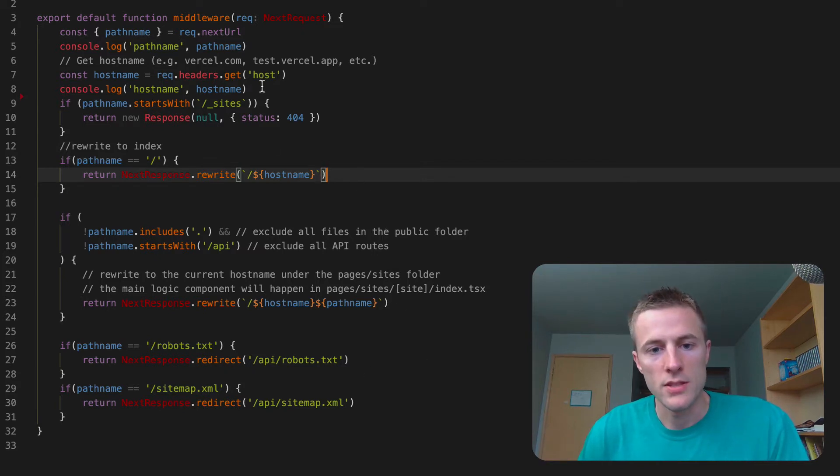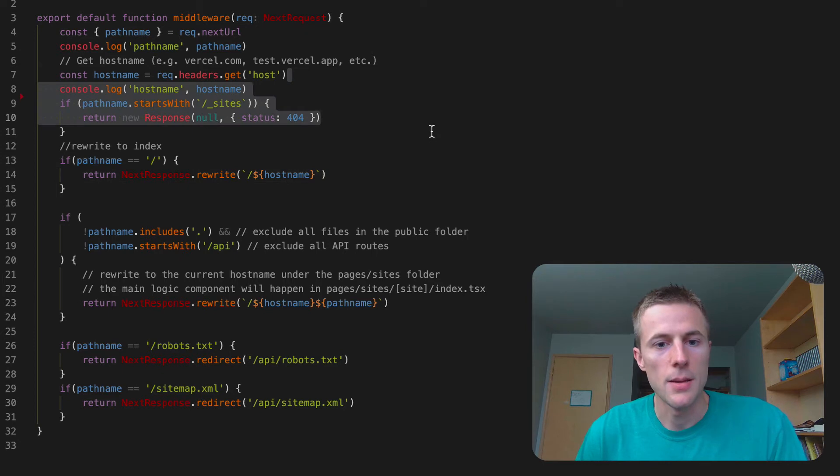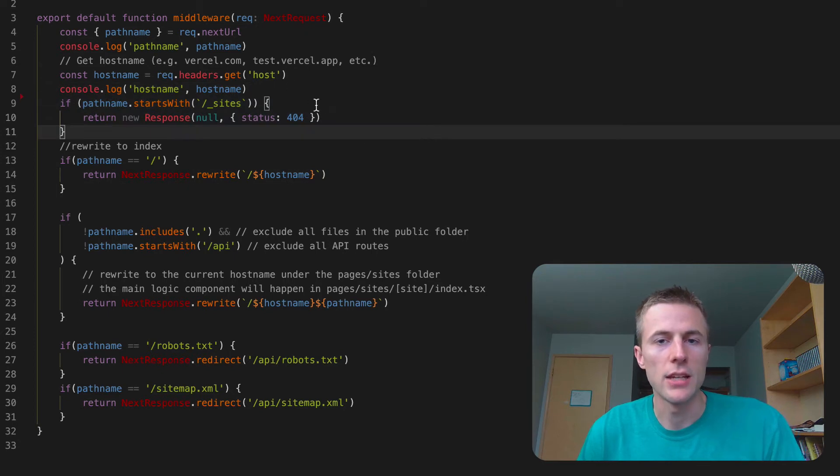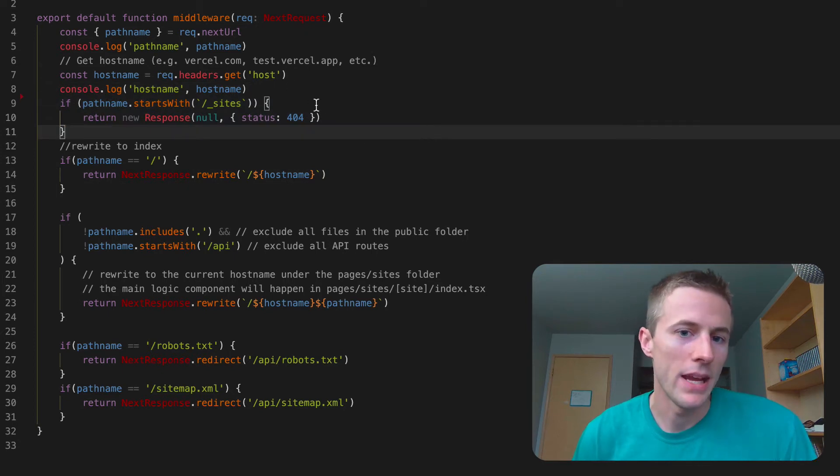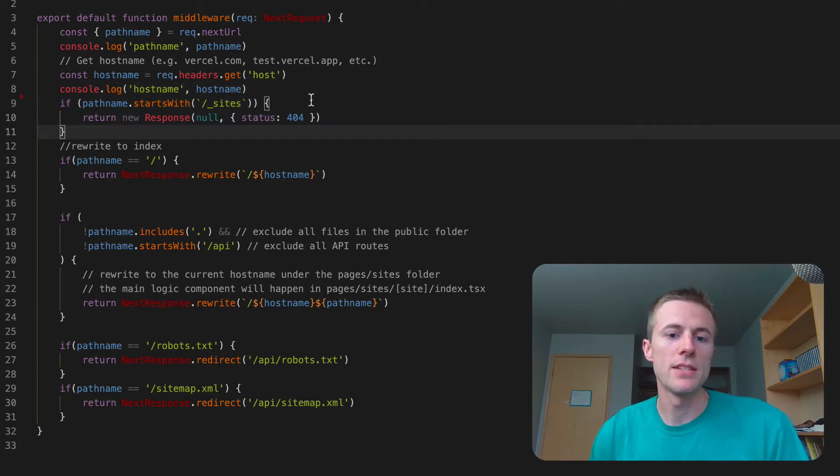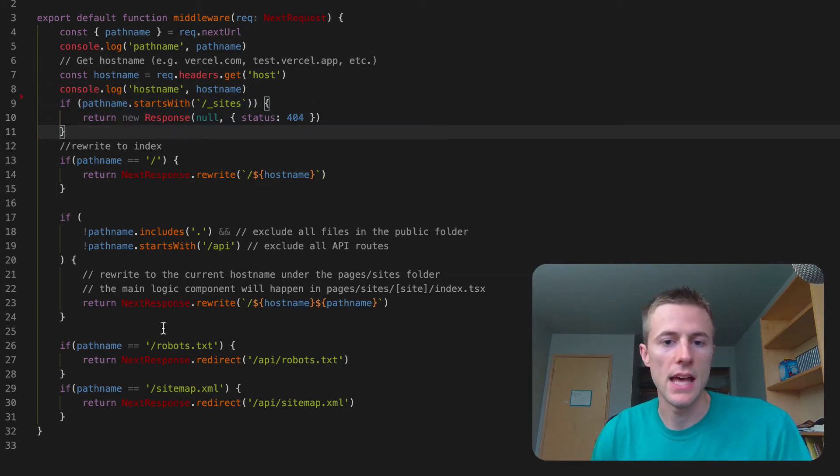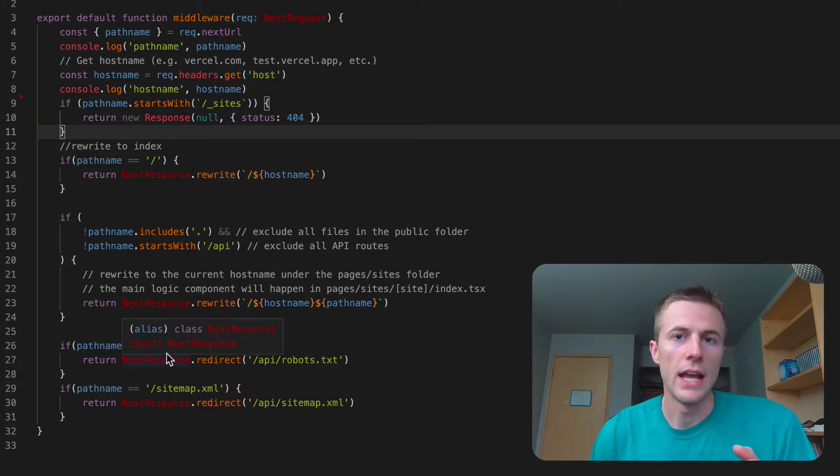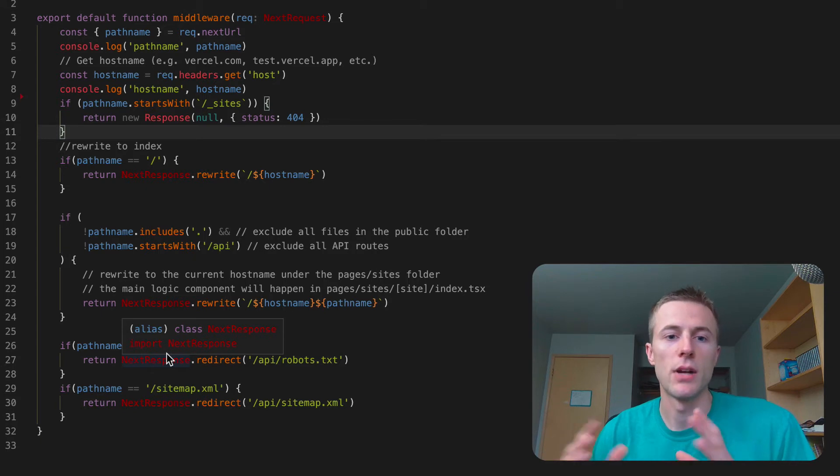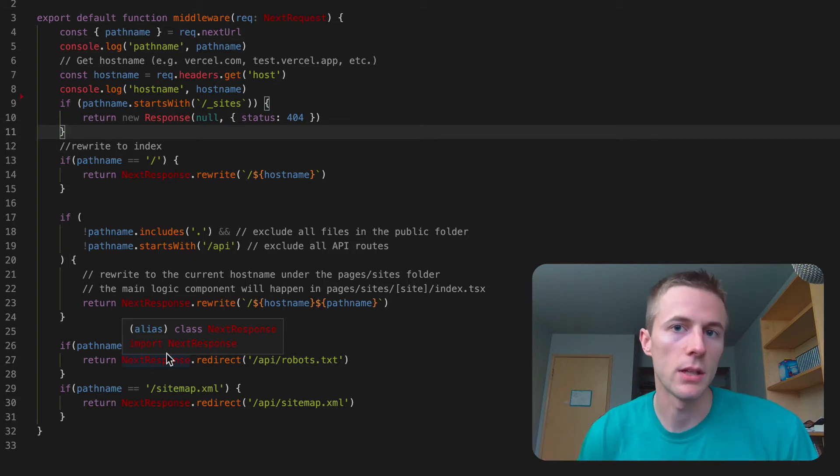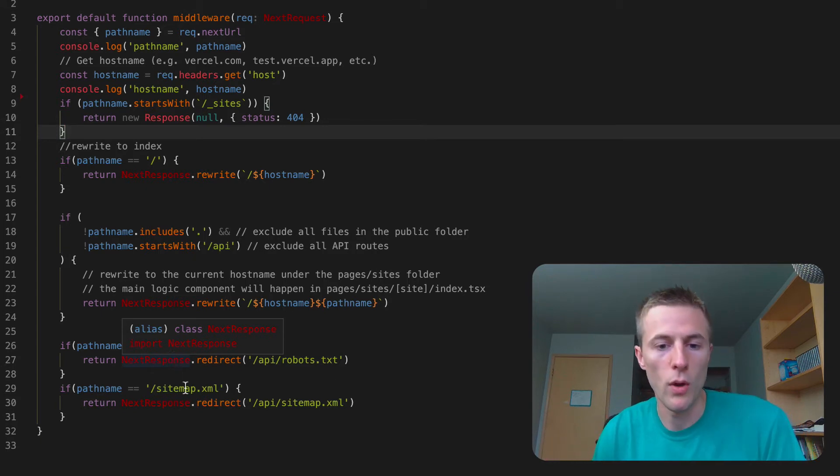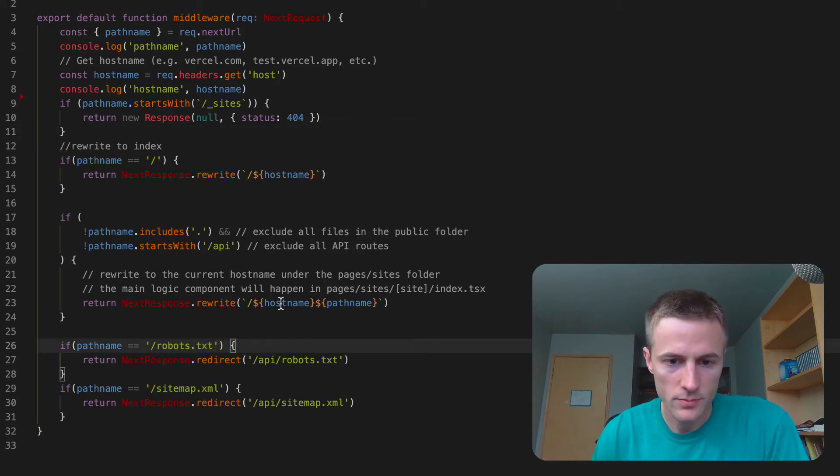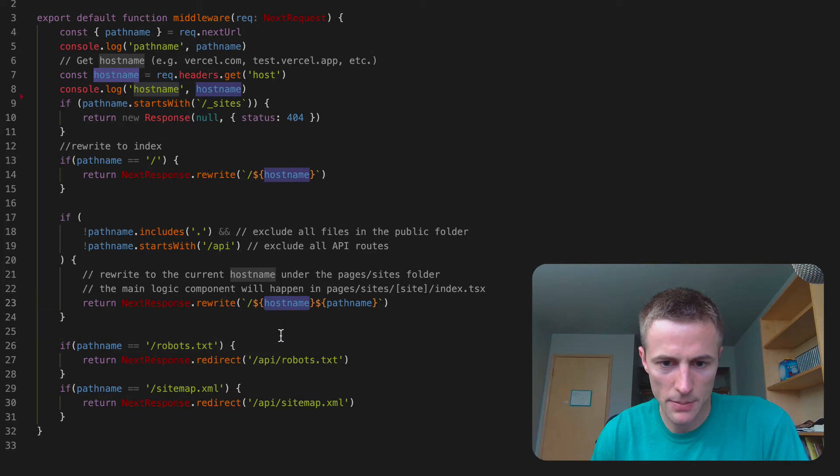So basically what this is doing here is I'm checking what the domain is and based on the domain I can then pass that domain value to a page in Next and based on that data I can then grab the data for a specific Potion website. So it's kind of what's happening right here.